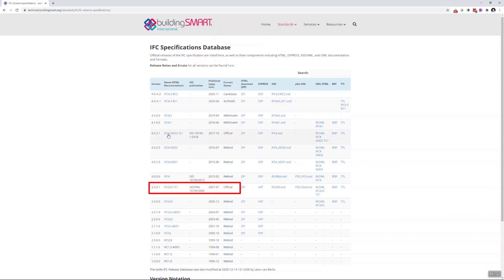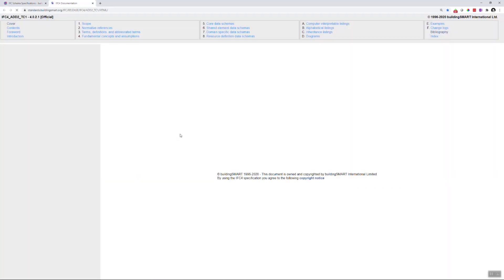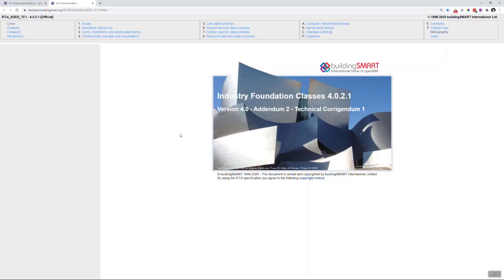IFC 2x3 is also still often used, but we'll stick with the IFC 4 in this video series because it is the latest development and 2x3 will become more and more obsolete in the next years. And also, the IFC 4 documentation is a bit easier to navigate.